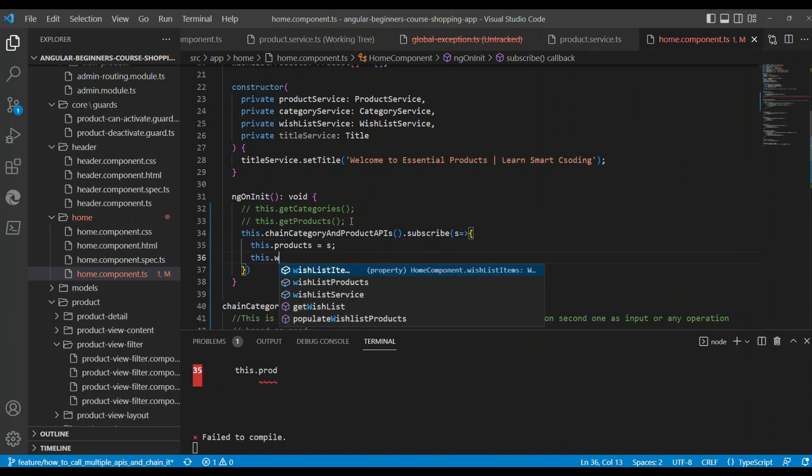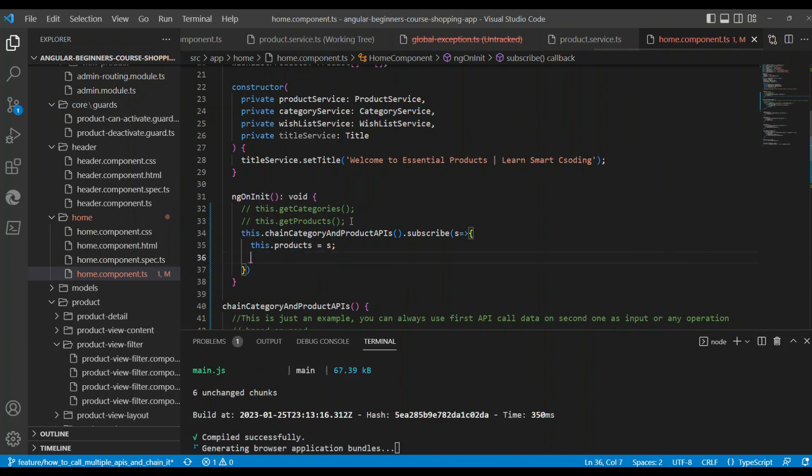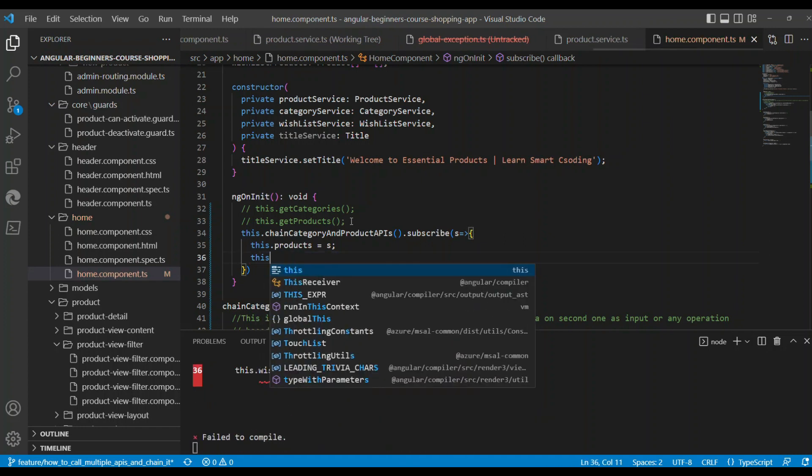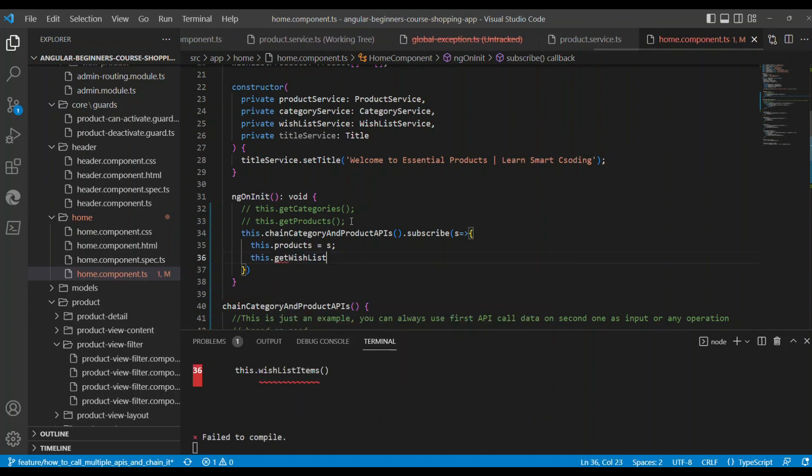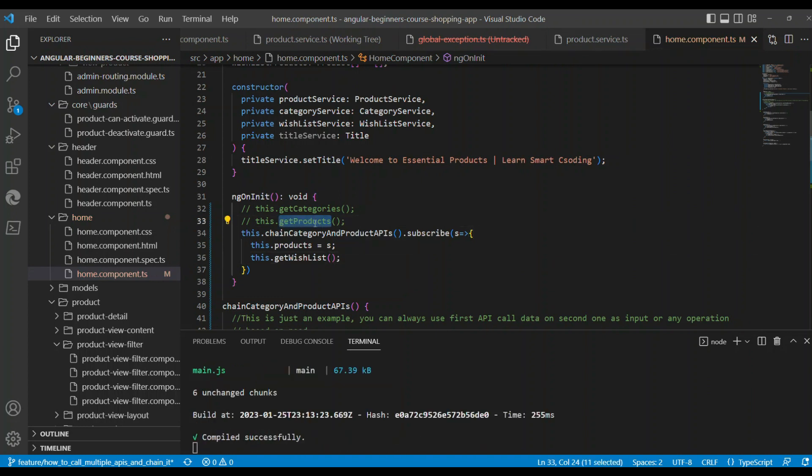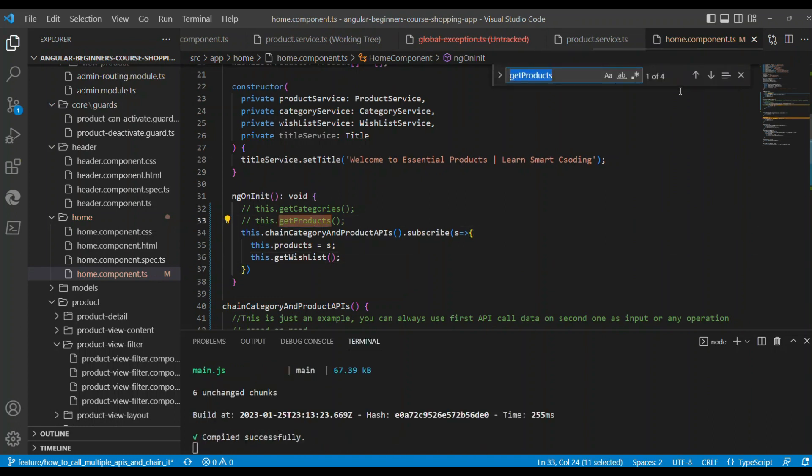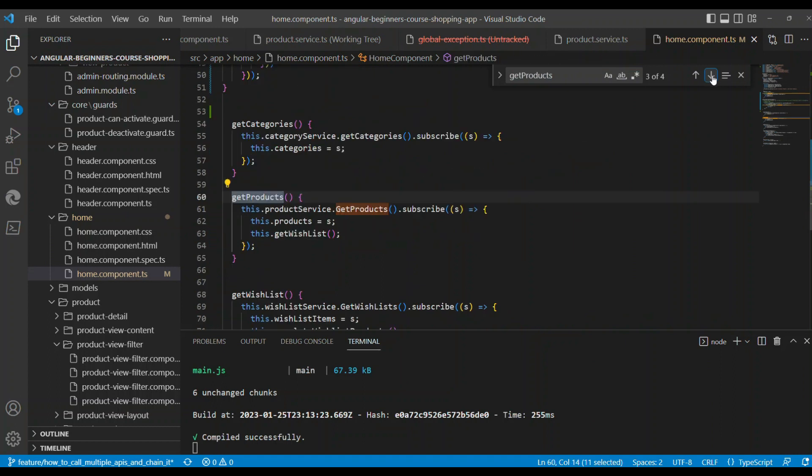Once you receive these two multiple calls, we are going to call the third one, which is the wishlist getWishlist. This wishlist is the one that is loaded at the bottom of the data on the screen.